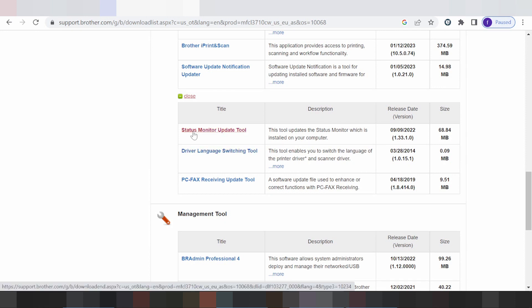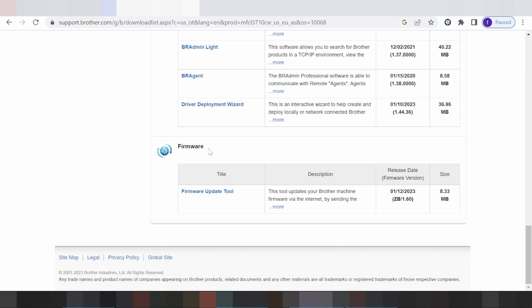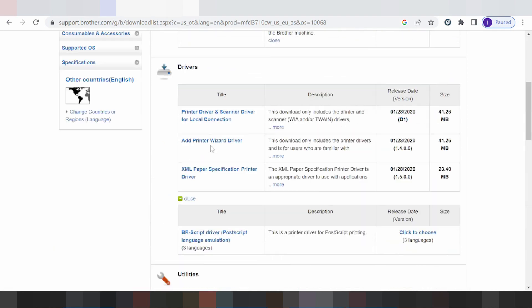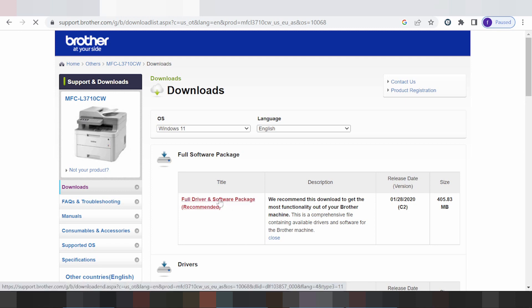This here is for the driver language switch tool, update tool, management tool, and this here is free. In this video I need to download the full driver package for Windows 11 — the full driver package. Click here.